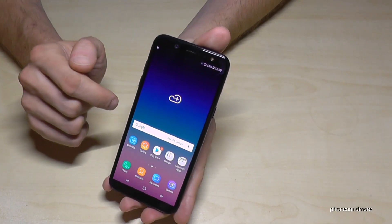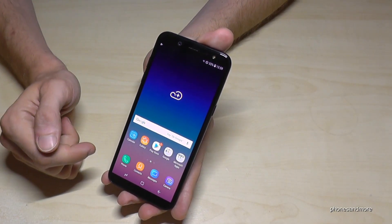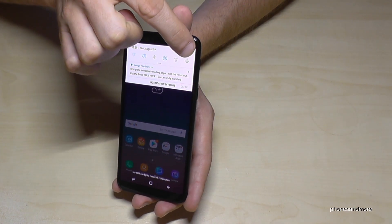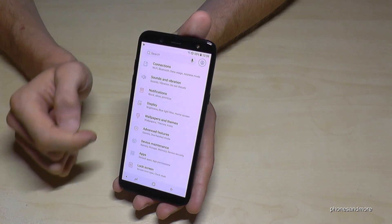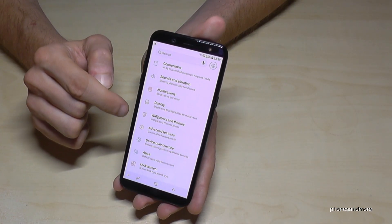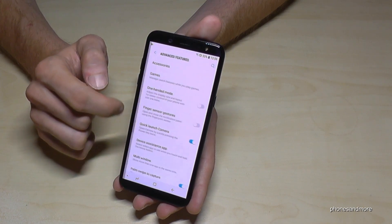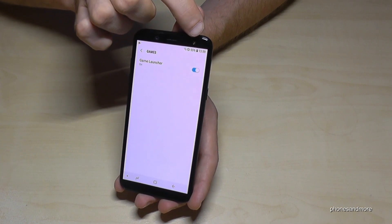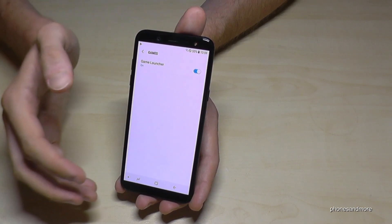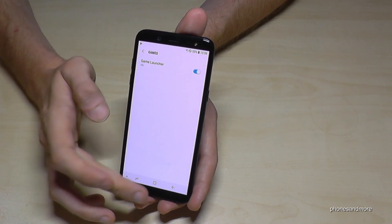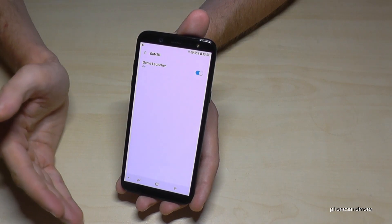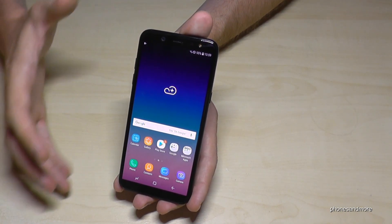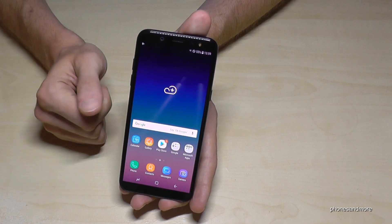Let me show you also where you can enable the game launcher. Just go to the settings, then go on advanced features and on games. You have two options here — the game launcher — and then you have the opportunity to record the screen as I showed you. It also allows you to take screenshots in that app and so on.